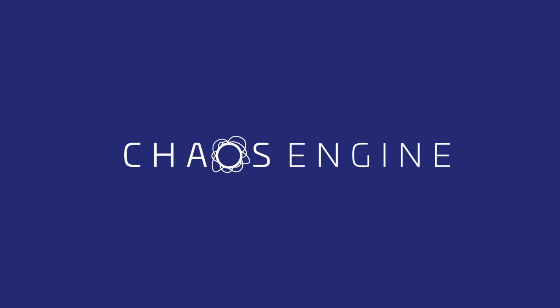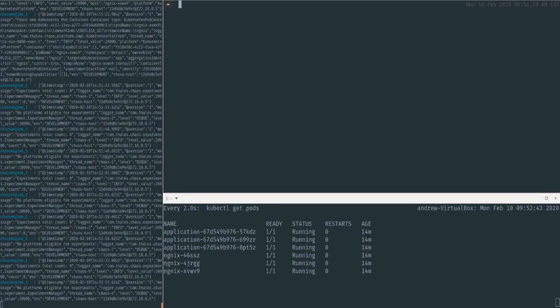I'm just going to run right into a demo and go over some of our key design philosophies for it while we do that. So I've already got an instance of Chaos Engine running here.